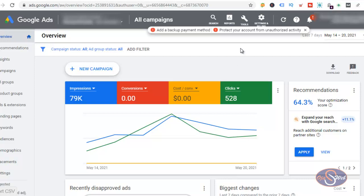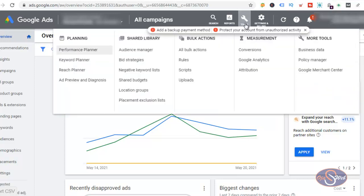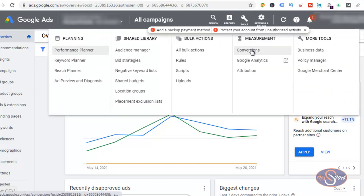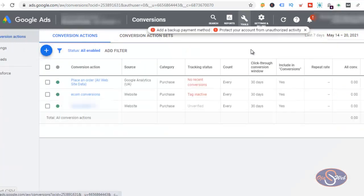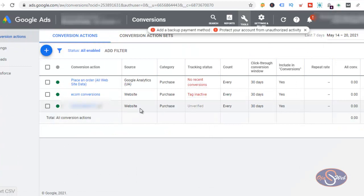Unfortunately I have installed the conversion snippet on the website but it is not verified up to this moment. If I go to Tools and click on Conversions, I arrive on the conversion page and you will realize that I already installed the conversion snippet on the website, however it is not verified. So I want to go ahead and look at the conversion snippet on the Shopify website.